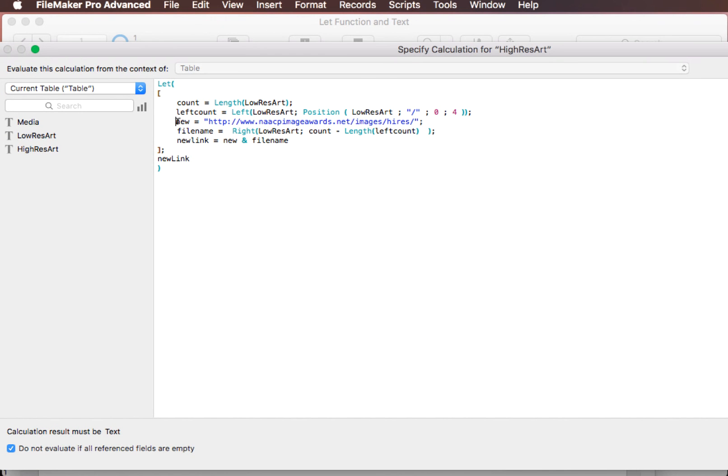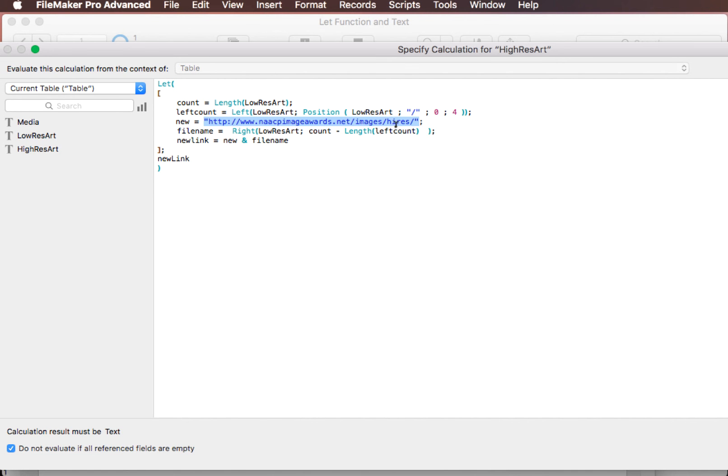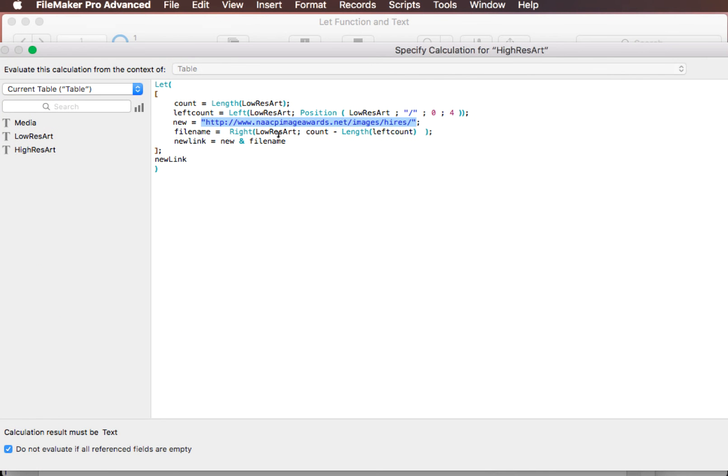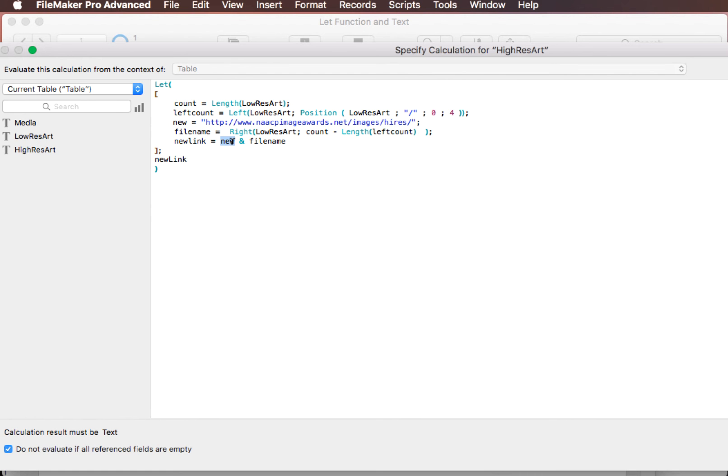And then we're going to have a definition called new here, and that's just going to be the front part of our new string. And then we're going to have the file name, which is going to be that portion after, back in here. It's going to be this part right here, 2305, all the way to JPEG. So that's going to be right of the low res art here. And then a colon. Then we're going to do the count, which we had up here, minus the length of the left count. So that's going to give us exactly the file name ourselves. And then our new link is going to be new and file name. And then our function that we're going to return, the value we're going to return as a calculation is new link, and that's going to put in there what we're looking for.